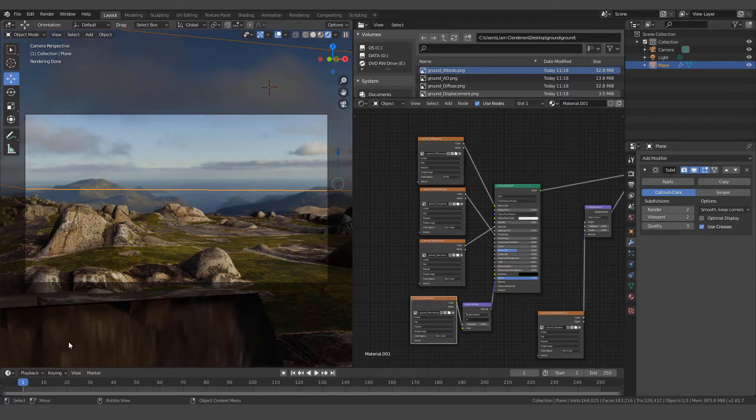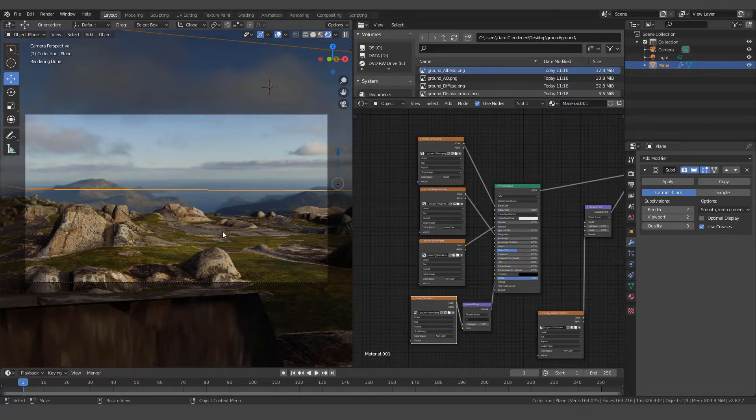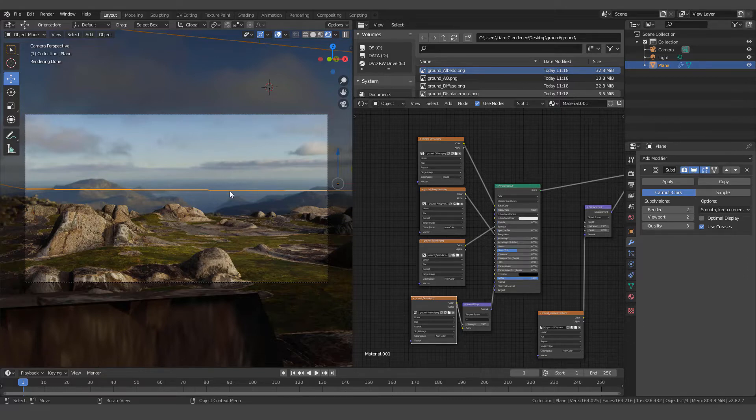If you simply hit number of cuts, 100, that'll subdivide this plane and give it the ability to bend with the displacement node we're going to use. So we've created a plane and subdivided it a hundred times.